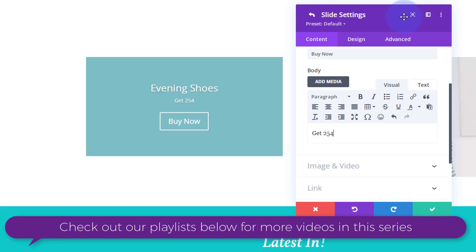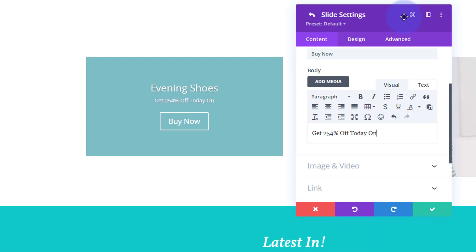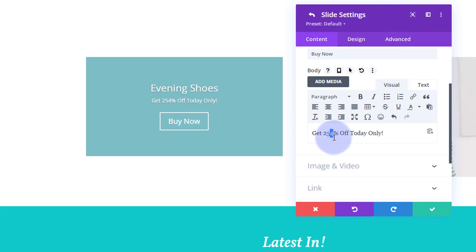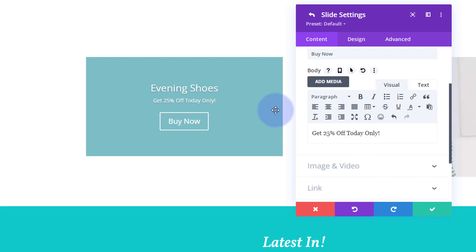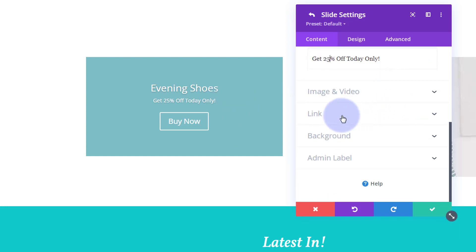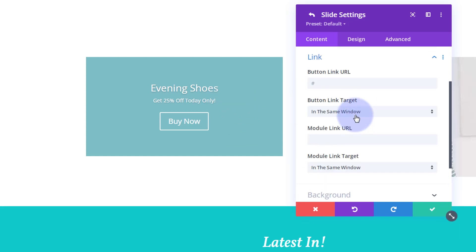Inside the slide, let's add body text like 'Get 25% off today only' — put in whatever you want there. I don't want to give them 254 off, let's make it 25% off so I'm not going to owe them any money. That gives us the basic structure for our first slide.